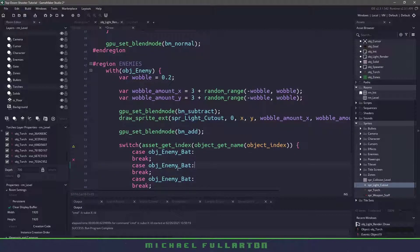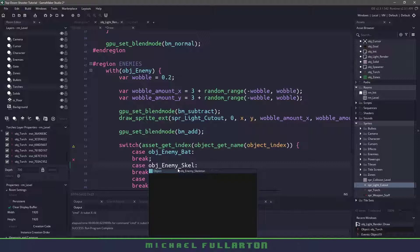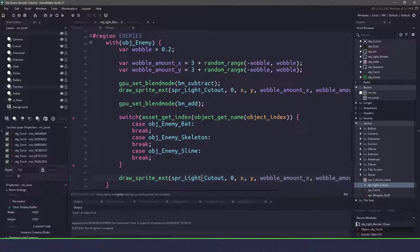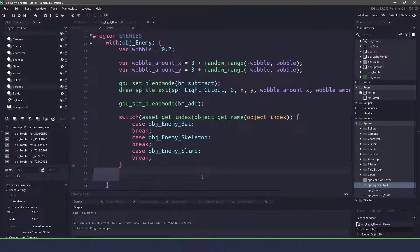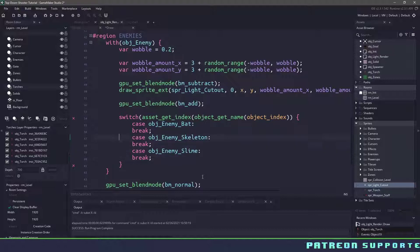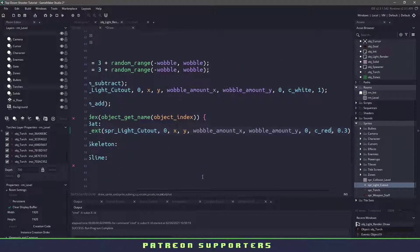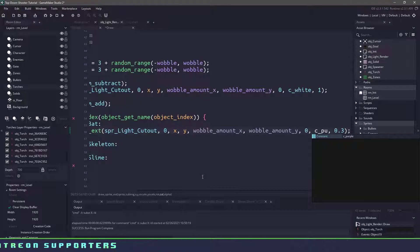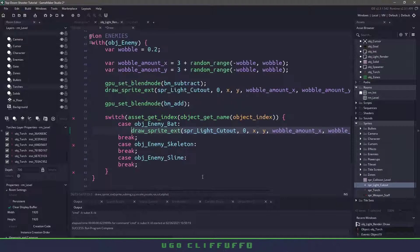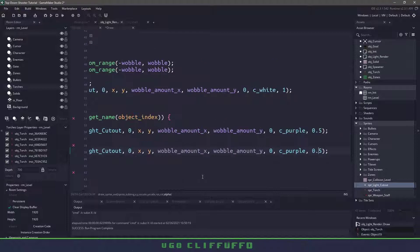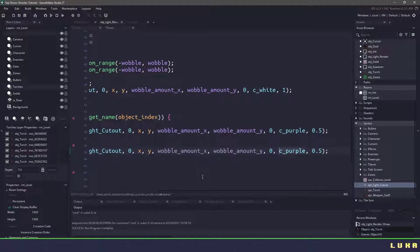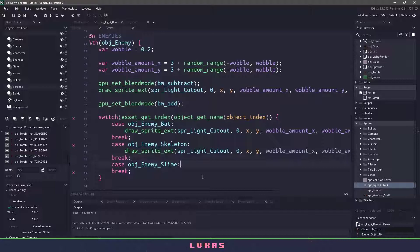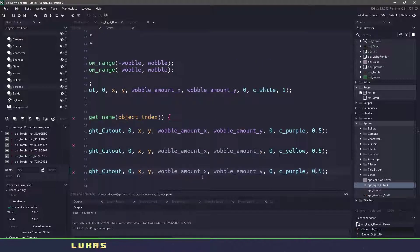So we also have a skeleton and we have a slime. Now we can come down and we can take our cutout here that we're adding in and for the bat let's use a purple color. So we'll say c_purple and let's change this to 0.5 and for the skeleton let's use c_yellow and finally for the slime we will use c_green.